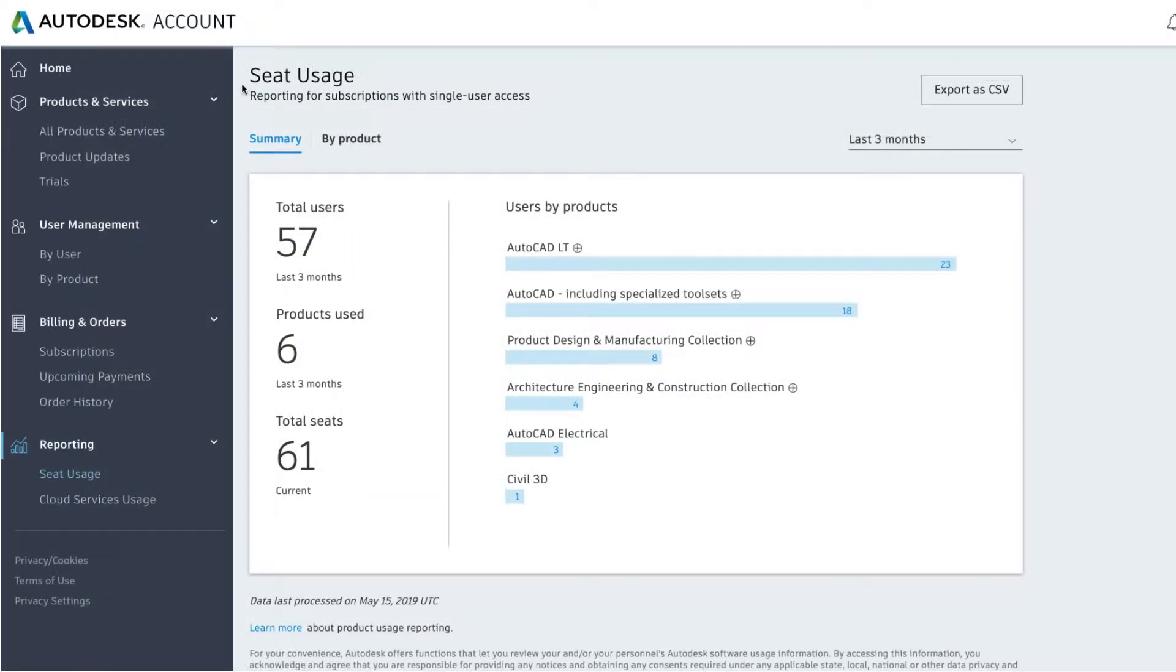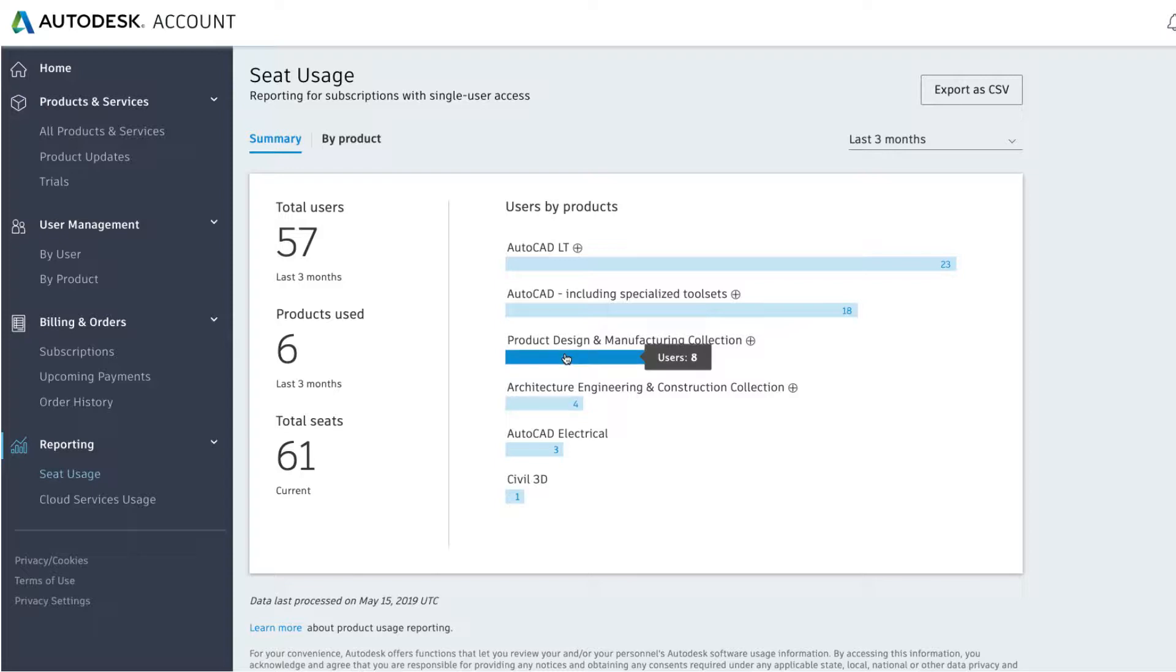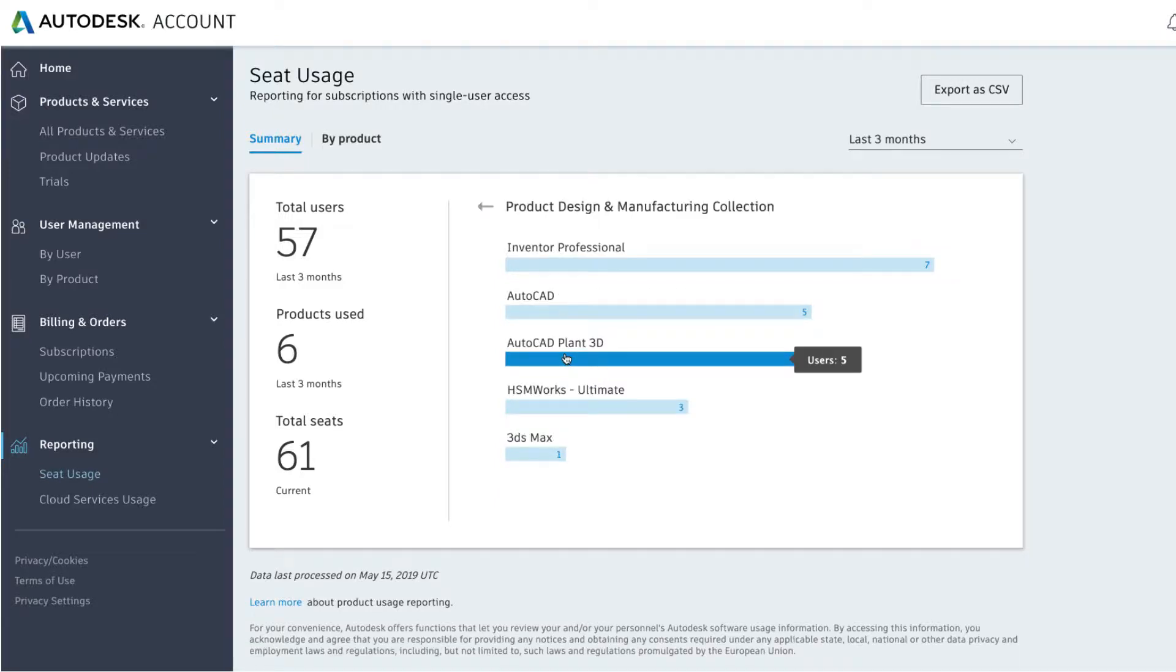For grouped products like collections, you can click to dive deeper into the specific data of the products included. In this product design and manufacturing collection, you can see the products being used to get greater insight into how your team is taking advantage of your investments.